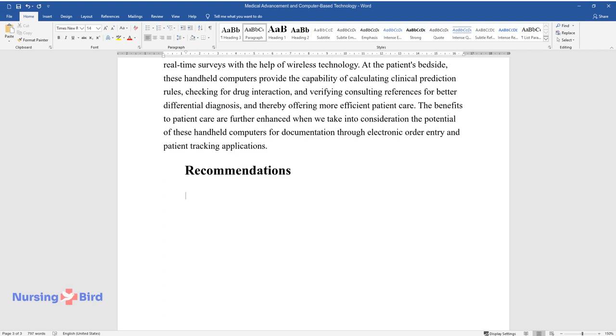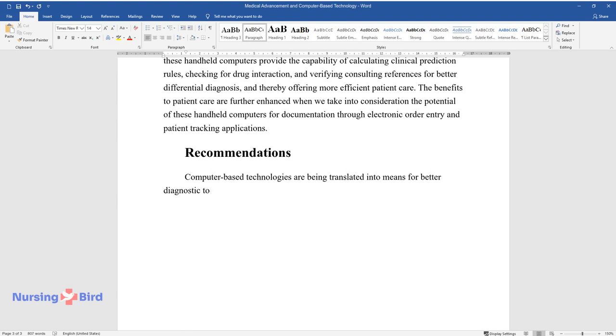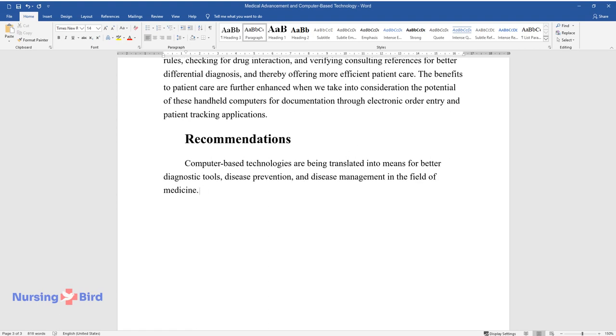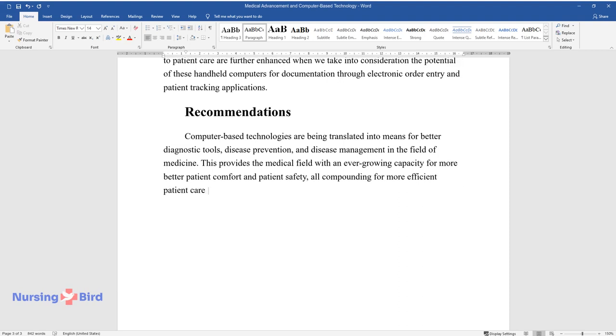Recommendations. Computer-based technologies are being translated into means for better diagnostic tools, disease prevention, and disease management in the field of medicine. This provides the medical field with an ever-growing capacity for better patient comfort and patient safety, all compounding for more efficient patient care that has not been seen in the history of man.